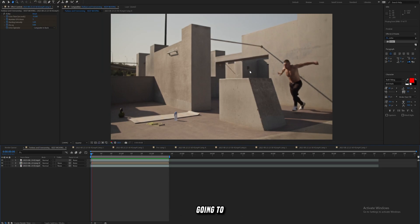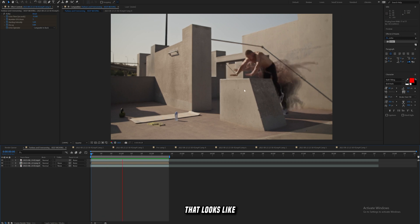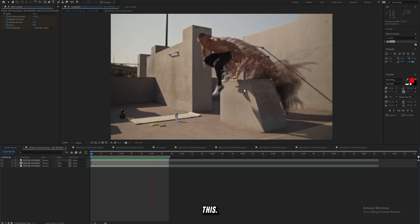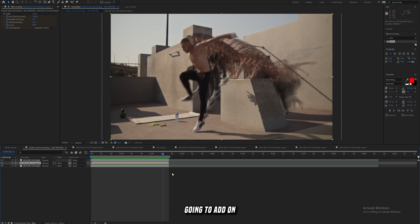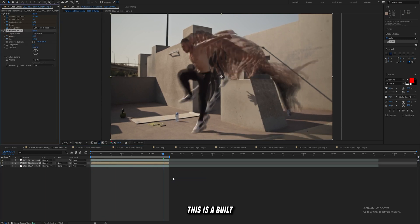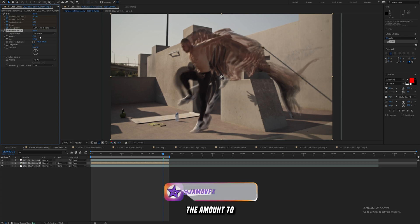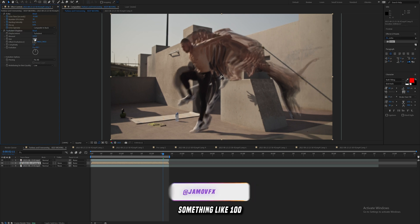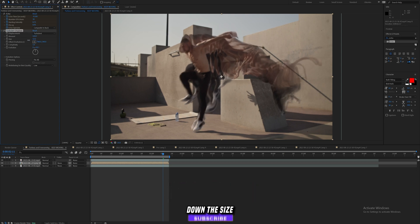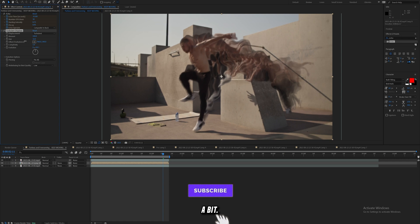So now you're going to have something that looks like this. The first thing I'm going to add on is Turbulent Displace — this is a built-in effect. I'll increase the amount to something like 100 and then bring down the size a bit.